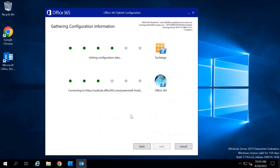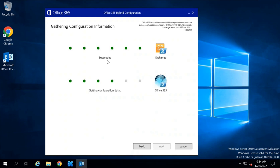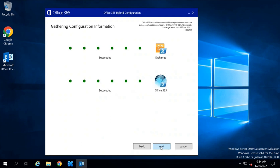Now this wizard will try to connect to your Exchange Server and to your Office 365 tenant. For Exchange Server it succeeded, and after a few seconds it succeeded for Office 365 as well. Click Next.